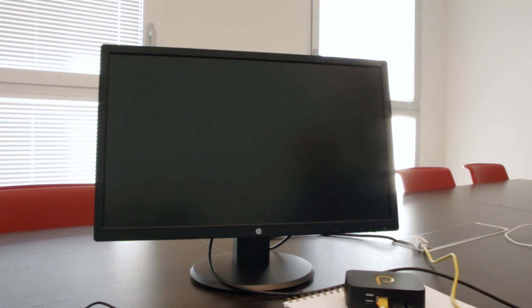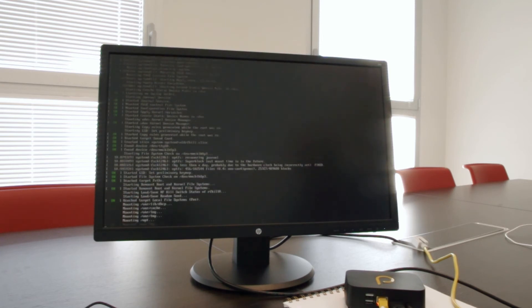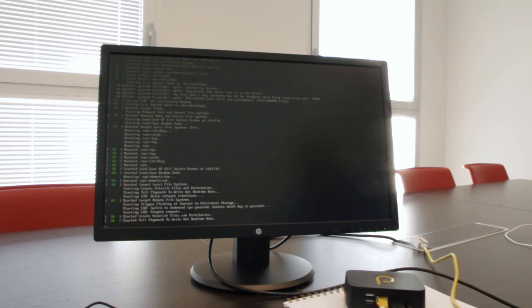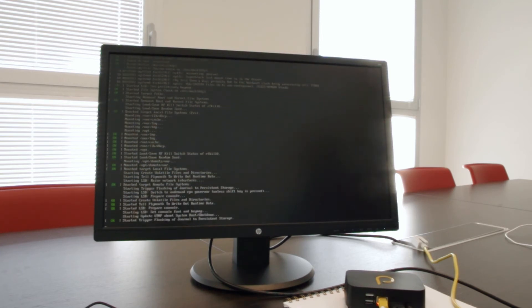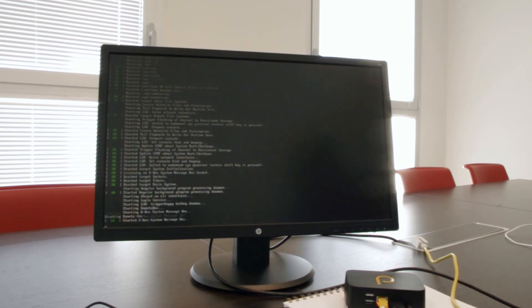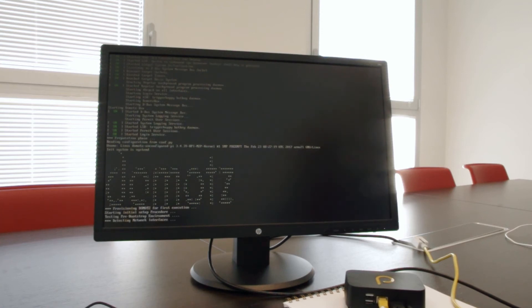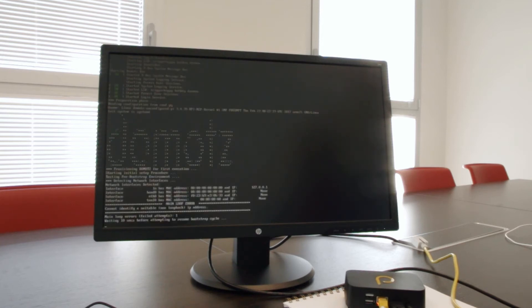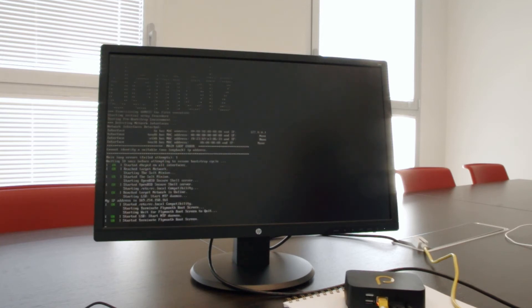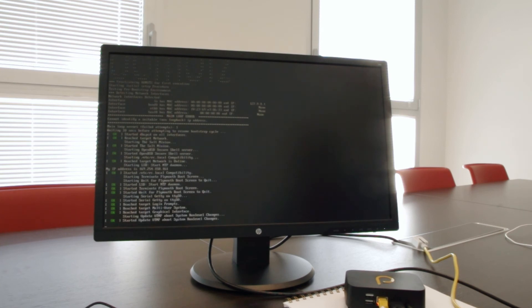Depending on your network configuration and setup, the provisioning process may take 10 to 15 minutes, so we recommend having the monitor attached to see when the provisioning process has finished. Because this is a long process, we're not going to show the full process here.